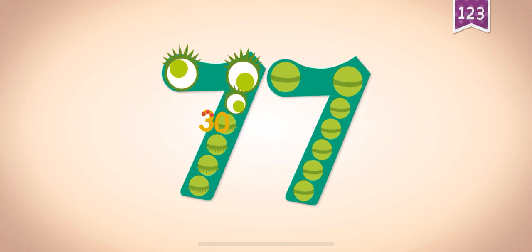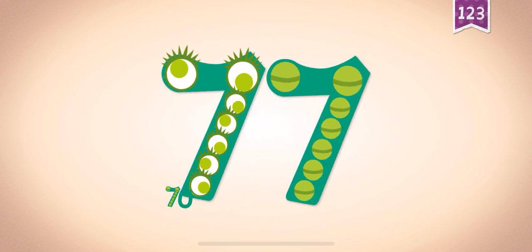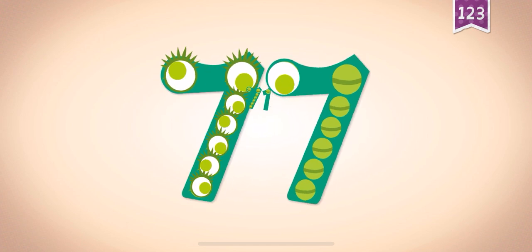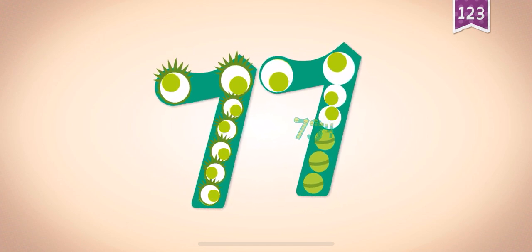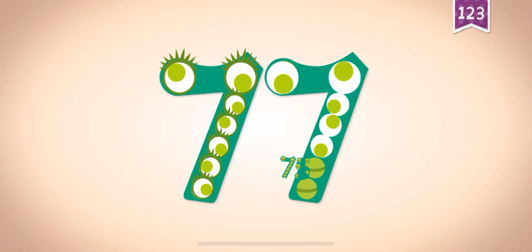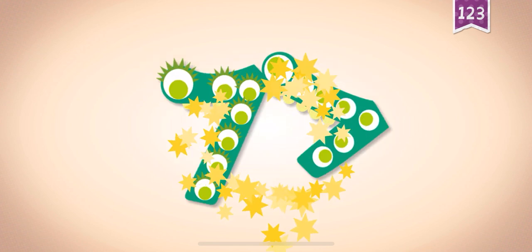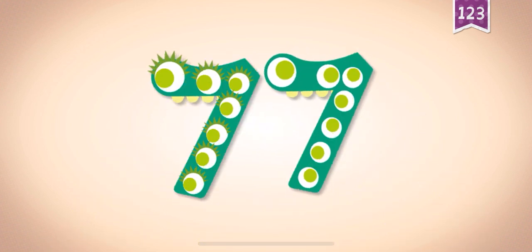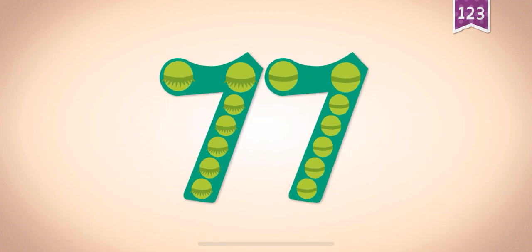Ten, twenty, thirty, forty, fifty, sixty, seventy, seventy-one, seventy-two, seventy-three, seventy-four, seventy-five, seventy-six, seventy-seven. Yay! Seventy-seven!